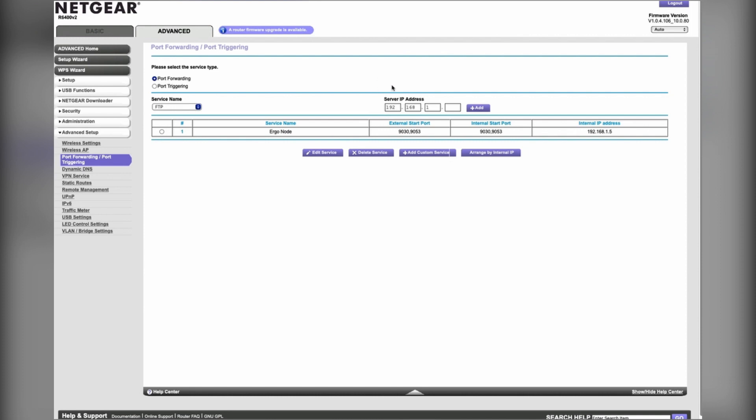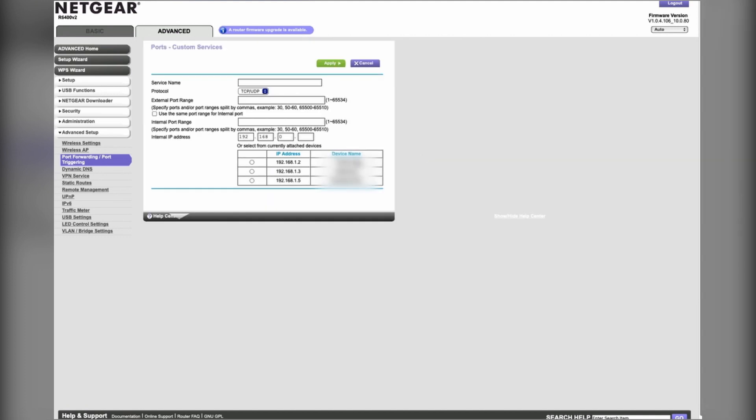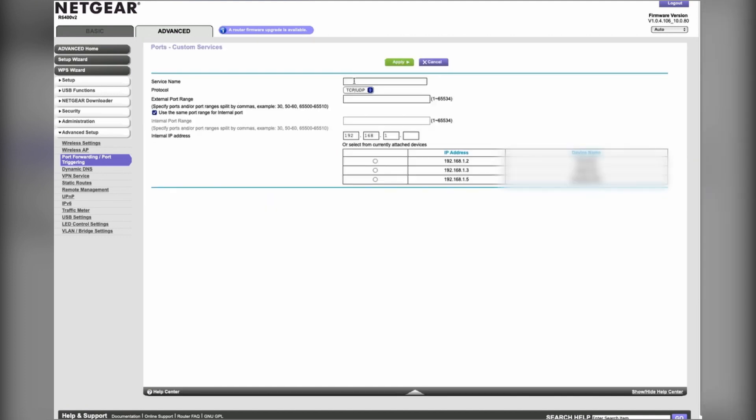You can see I've already set my service up to do this. I just had to add a custom service and I just named it Ergo Node. The external port range is pretty important.